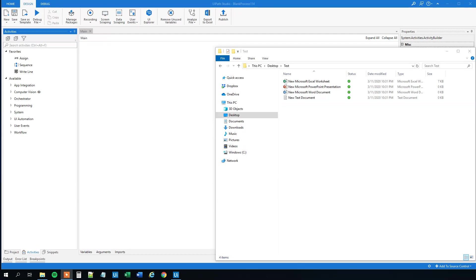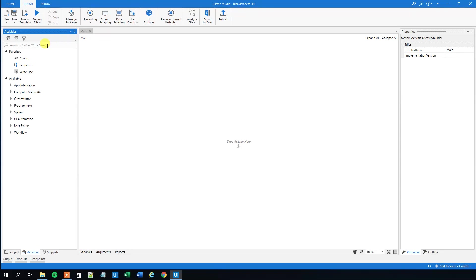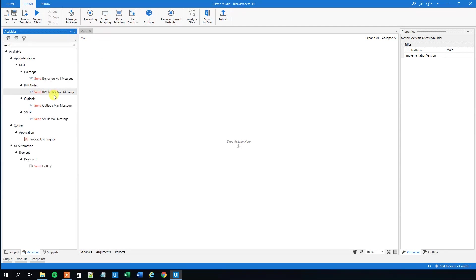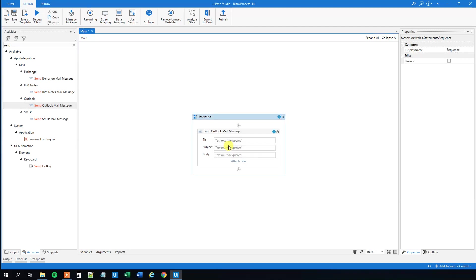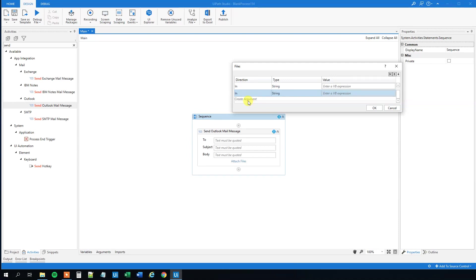We will attach multiple files to a send Outlook mail message, for example these four files in this folder. What we will do is first find a send Outlook mail message, then fill in the to, subject and body, and then we can attach files here. However, we won't create arguments for each one of our files.